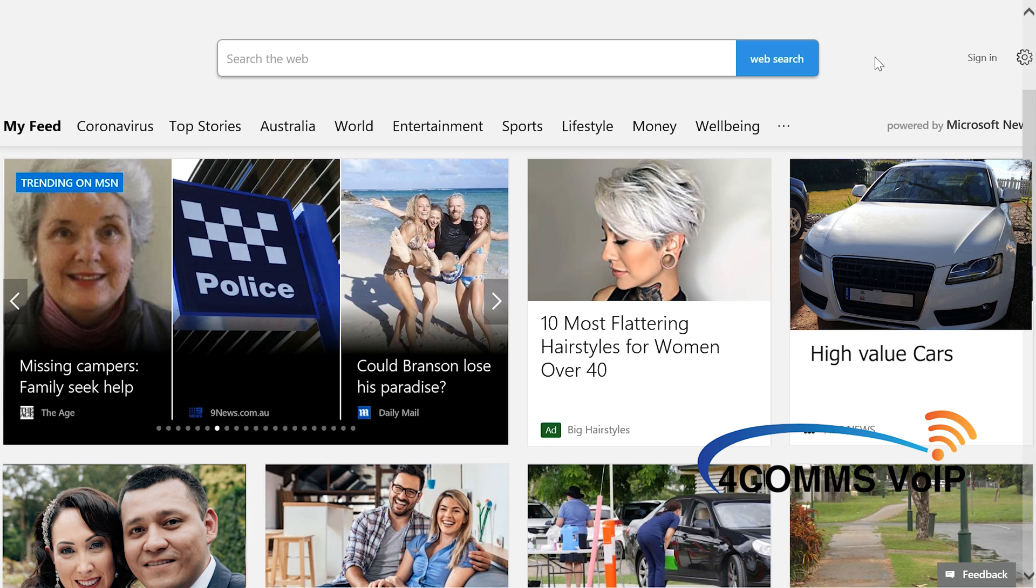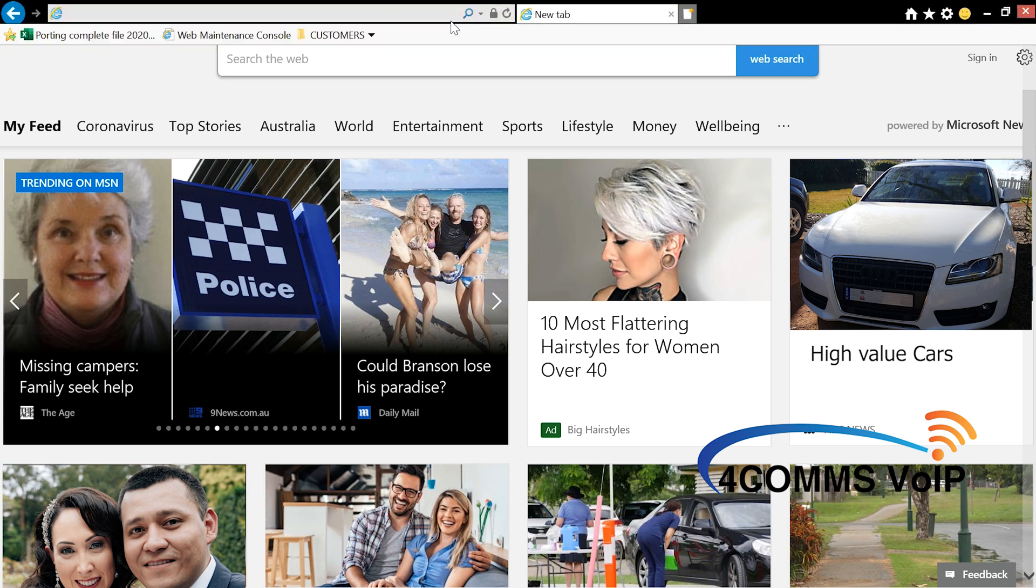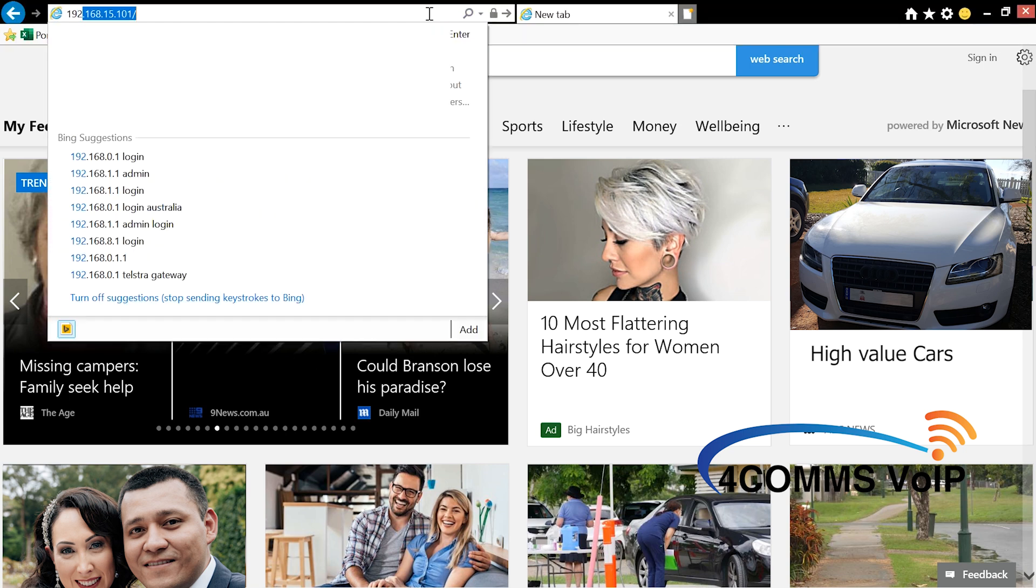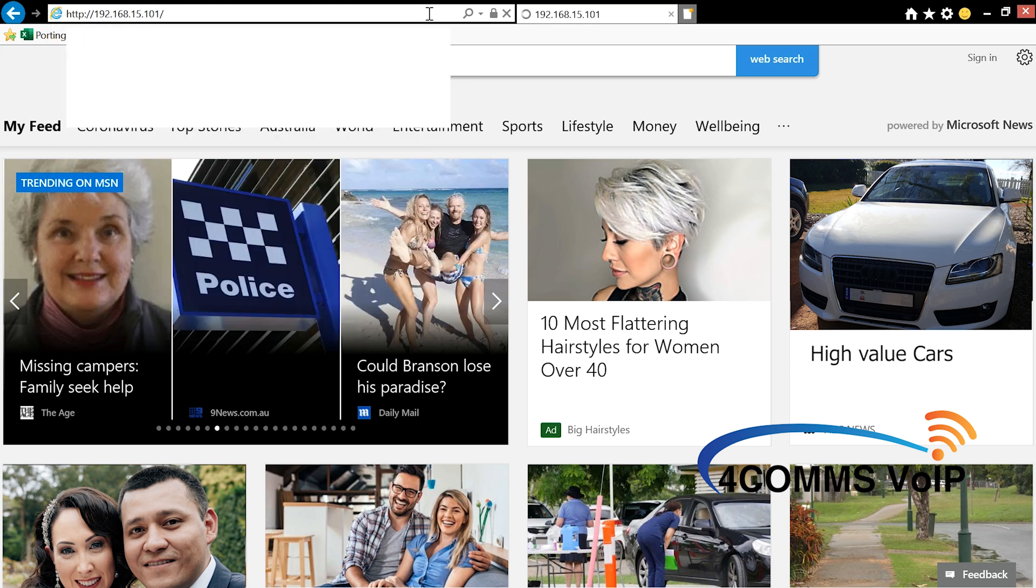Now that you've got your web browser open, up the top in the address bar you type in the IP address you saw in the phone. In my case it's 192.168.15.101.